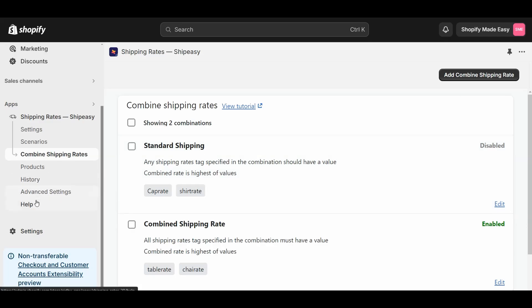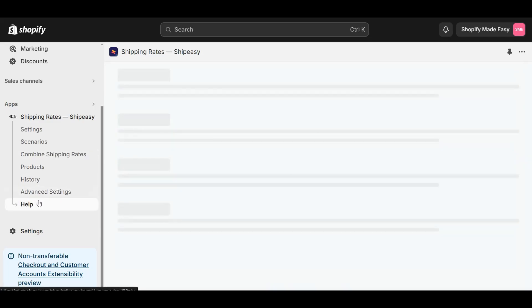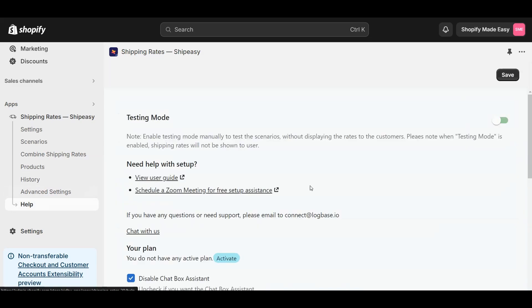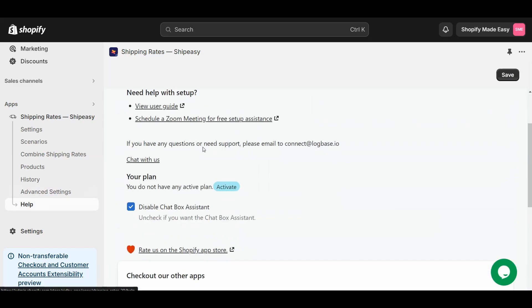Apps like these can be complex to set up the first time, and because of this, many provide free setup assistance.